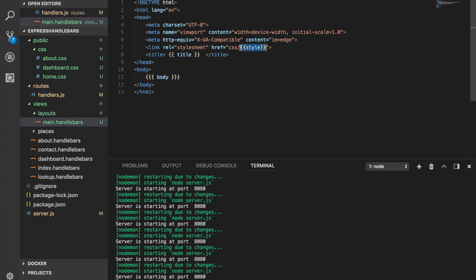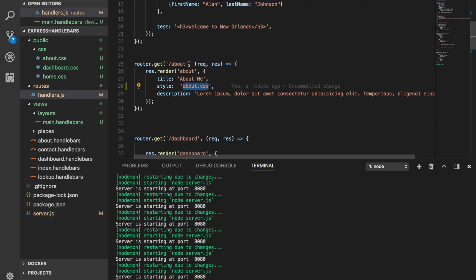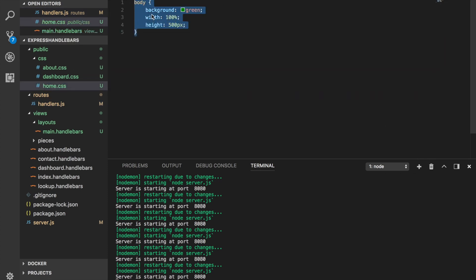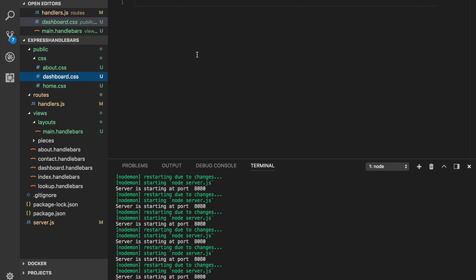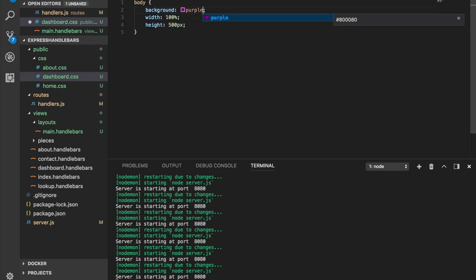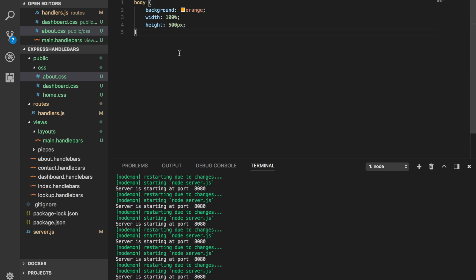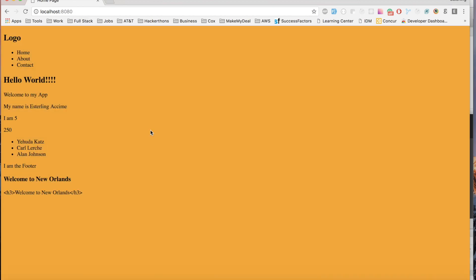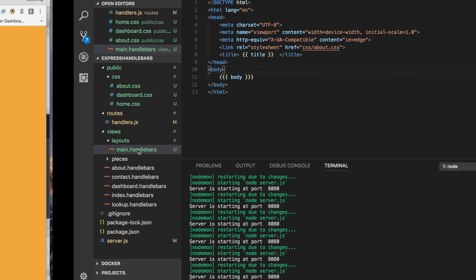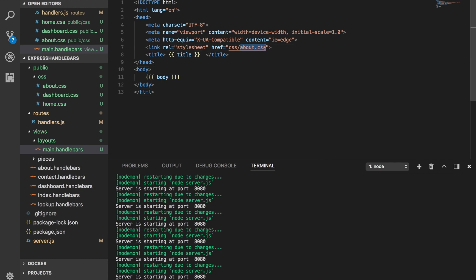Before testing, let's set different background colors: `home.css` gets green, `dashboard.css` gets purple, and `about.css` gets orange. When we test, the home page is not working at first — because there was still a hard-coded value left in the layout. The key name expected is `style`. After fixing it, let's try again.